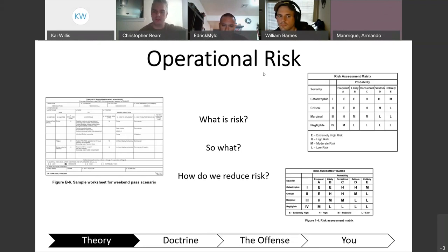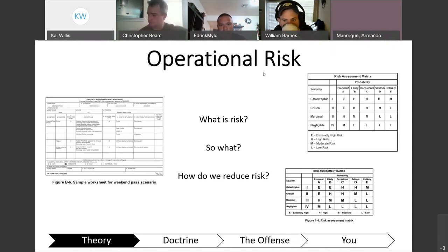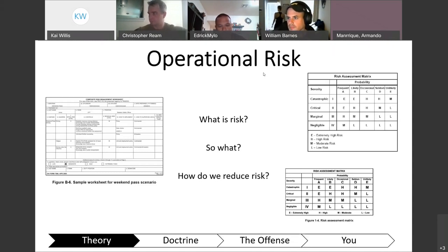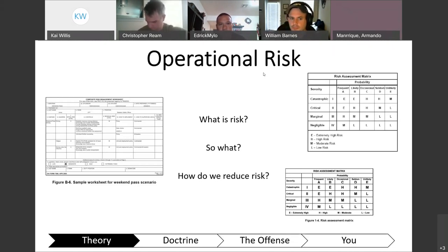Why does risk matter to a commander or platoon leader? A student answered: you have to look at all aspects of the operation. When you consider the risks involved, you have to look at the whole picture because the end state is to accomplish the mission. If there's anything that could defer you from it, you want to identify those first so you can mitigate the risks.